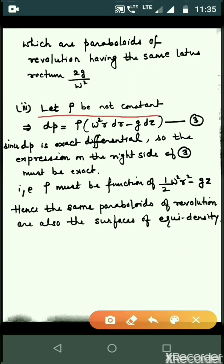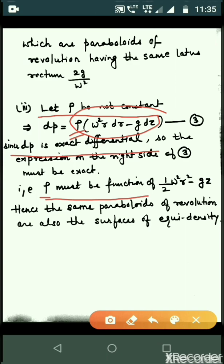Now consider rho not constant. Then dp equals rho·omega squared·r·dr minus g·dz. Since dp is an exact differential, the expression on the right must also be exact, so rho must be a function of one-half·omega squared·r squared minus g·z. Therefore the same paraboloids of revolution are also the surfaces of equal density. Hence the theorem is proved.